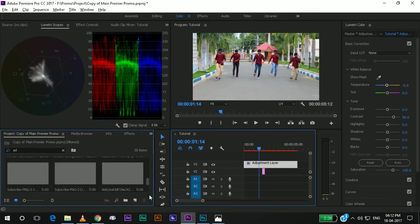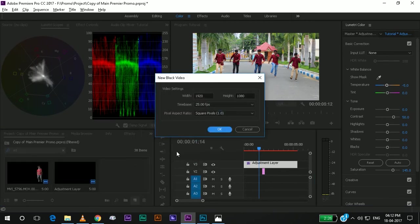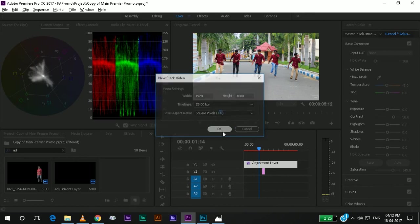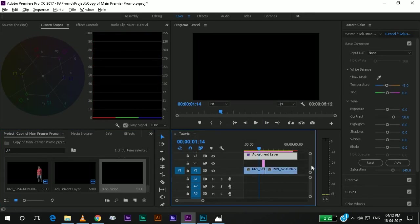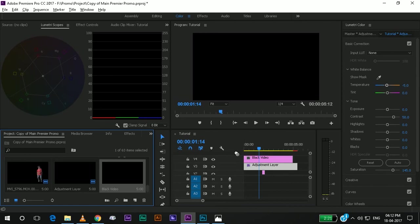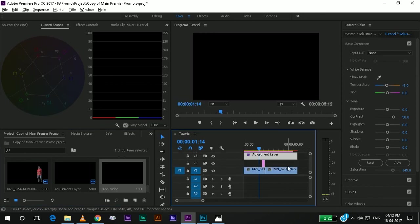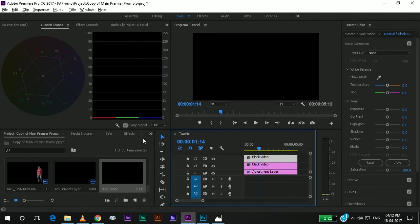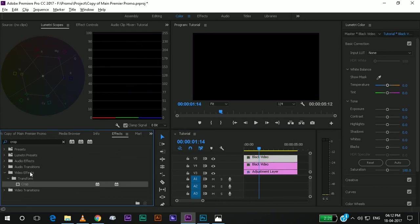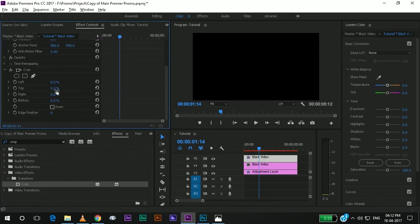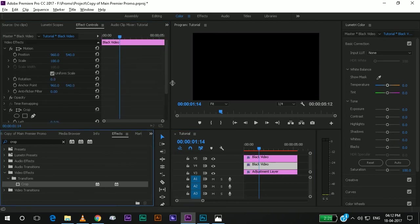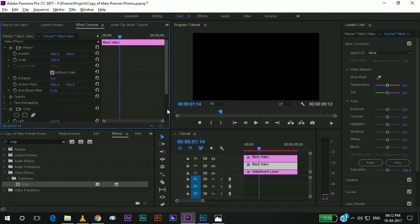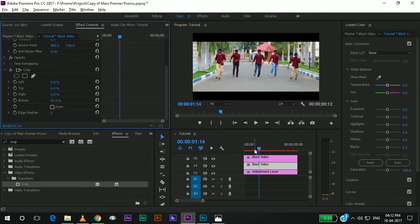Now I will add black solids. I will add two black solids. Apply crop to them. Yeah, it's done.